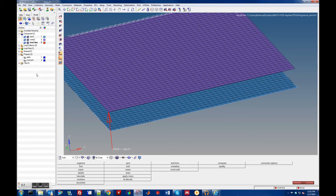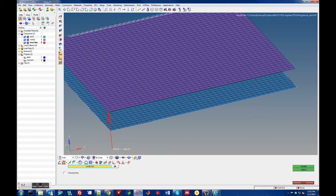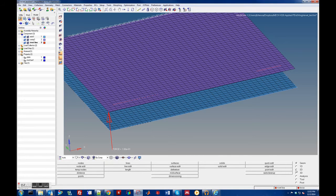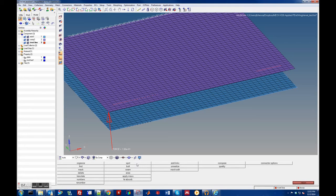A line is created in geometry using the 'create line' option between the relevant nodes to define the rivet line. To define the rivets, go to 1D > Connectors and select 'spot.' Modeling a spot weld versus a rivet is basically the same — it's just a C-bar element connecting the two plates together.